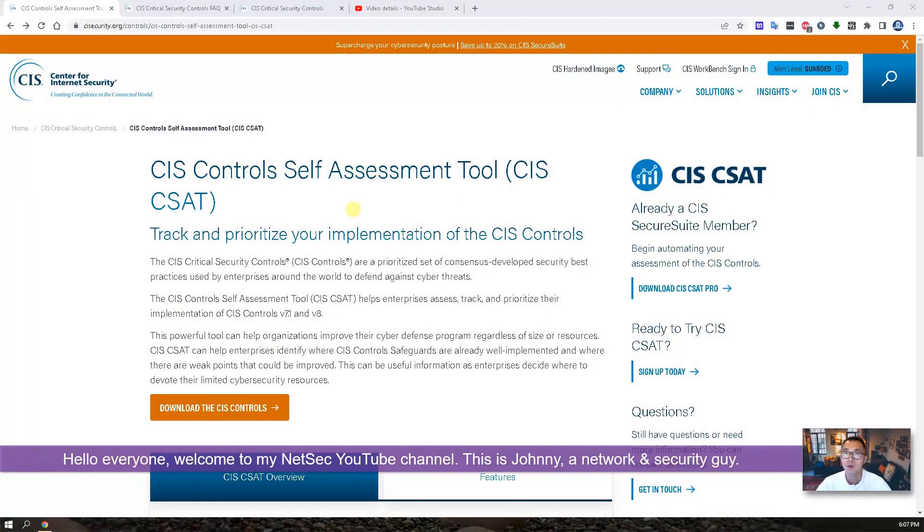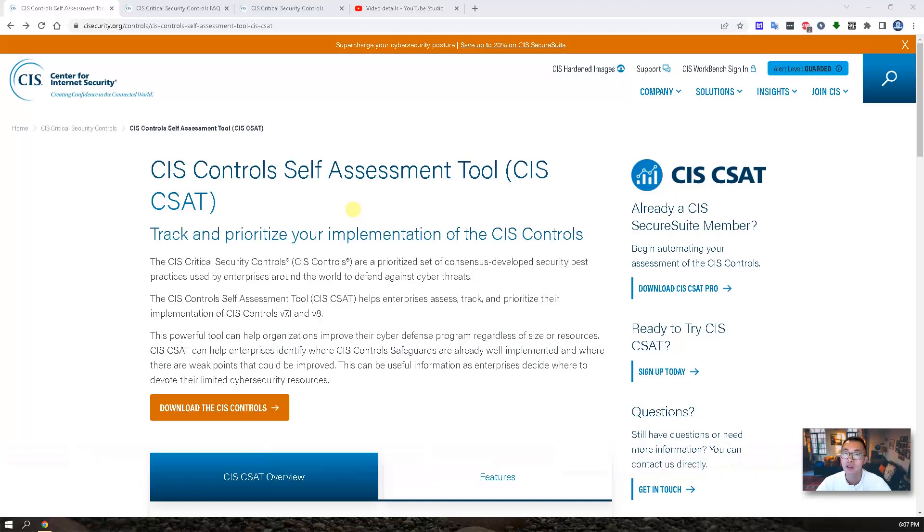Hello everyone, welcome to my NetSec YouTube channel. This is Johnny, a network and security guy.